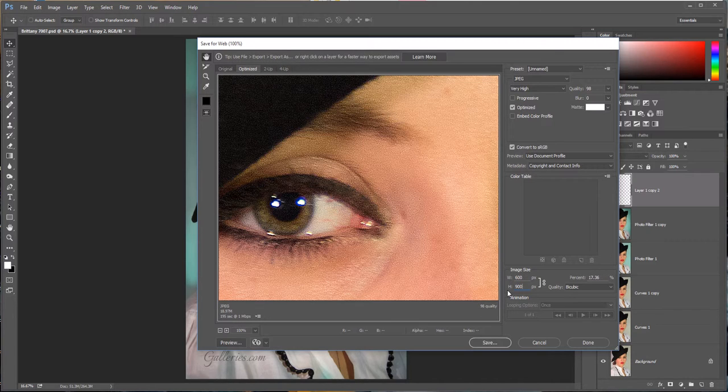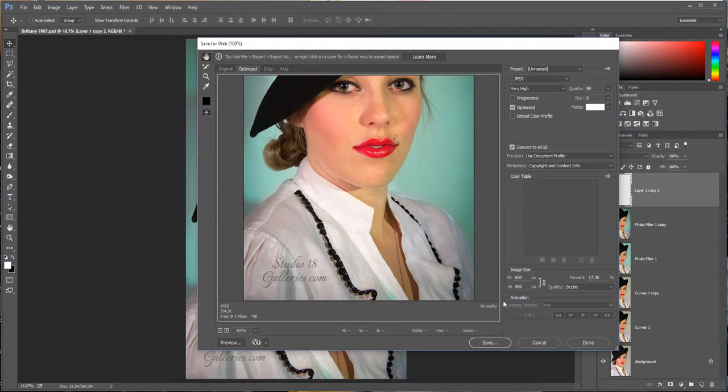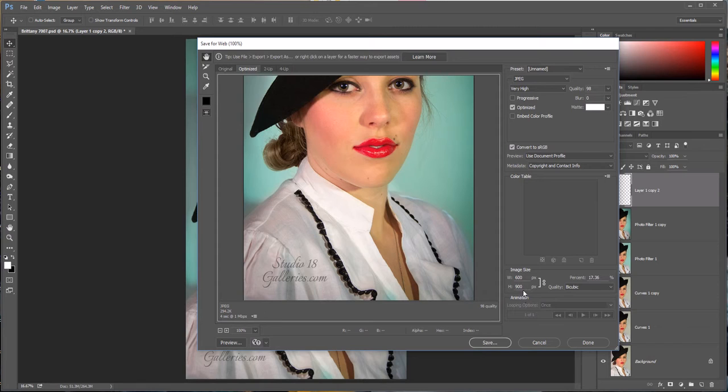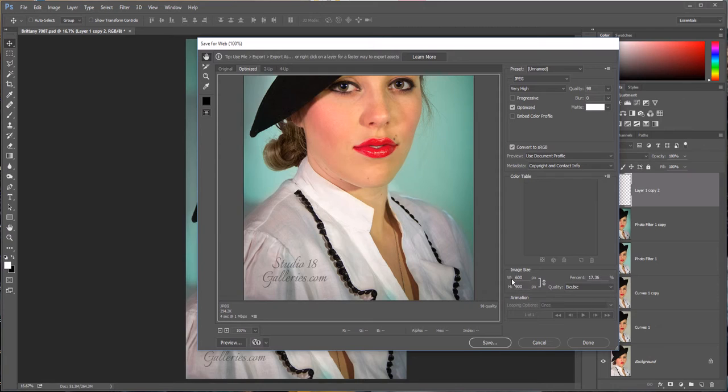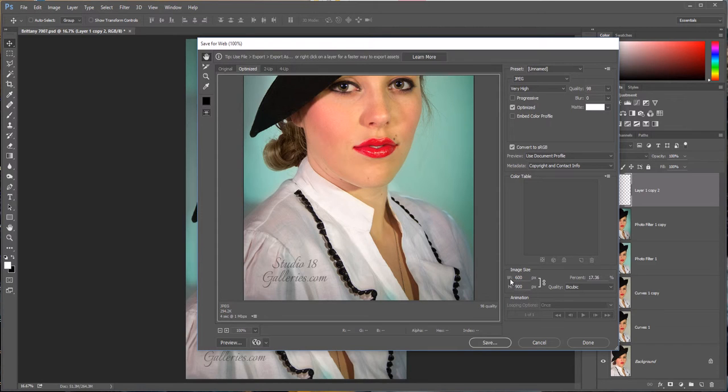Either hit Enter or Apply, and that brings our image down to 900 by 600 pixels because it automatically adjusts the width, the short side, to the tall side. So now we've got a 900 by 600 pixel image.